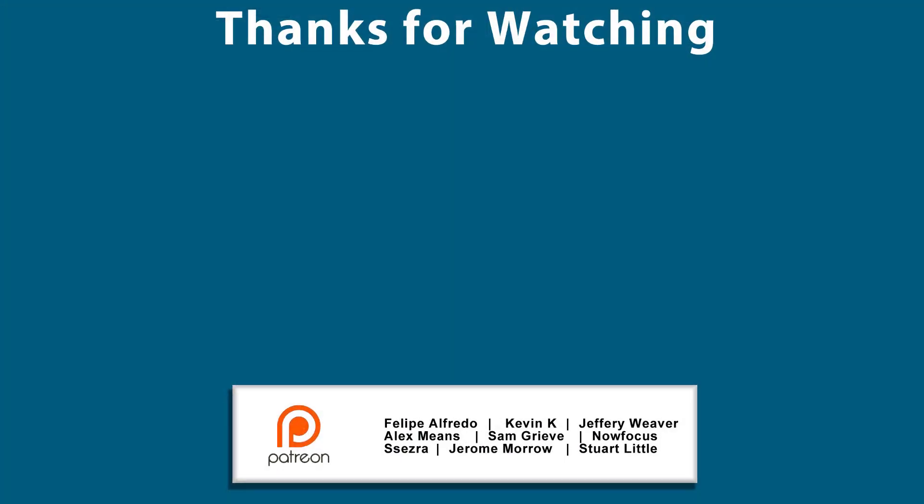And again I'll also put links in the description to my patreon as well as my GitLab page and you can check out my stuff. Thanks so much for the people that have been supporting me and I'll catch you guys later.